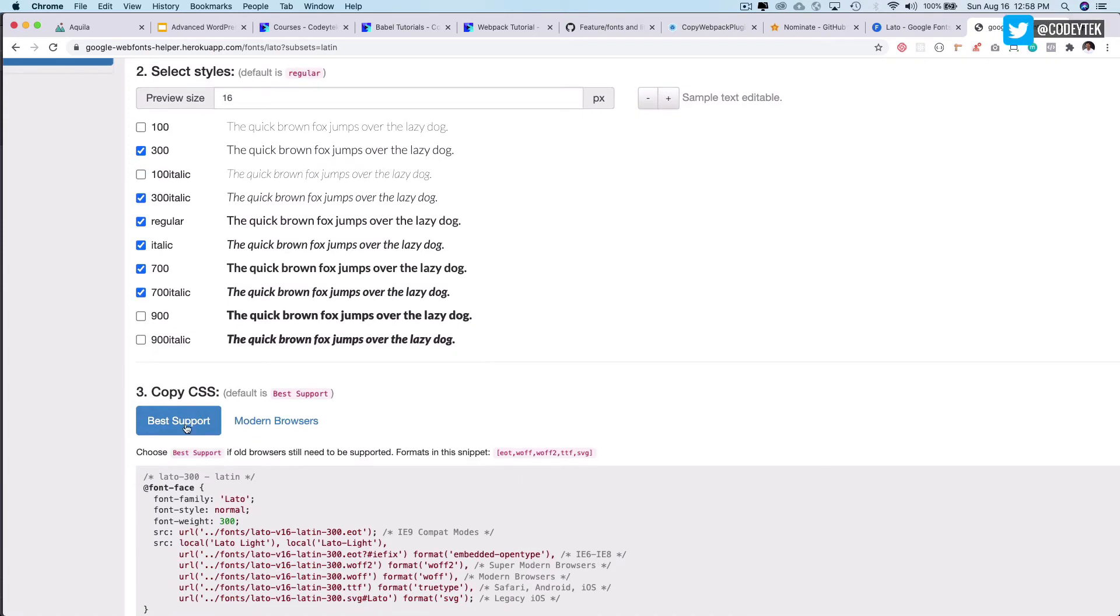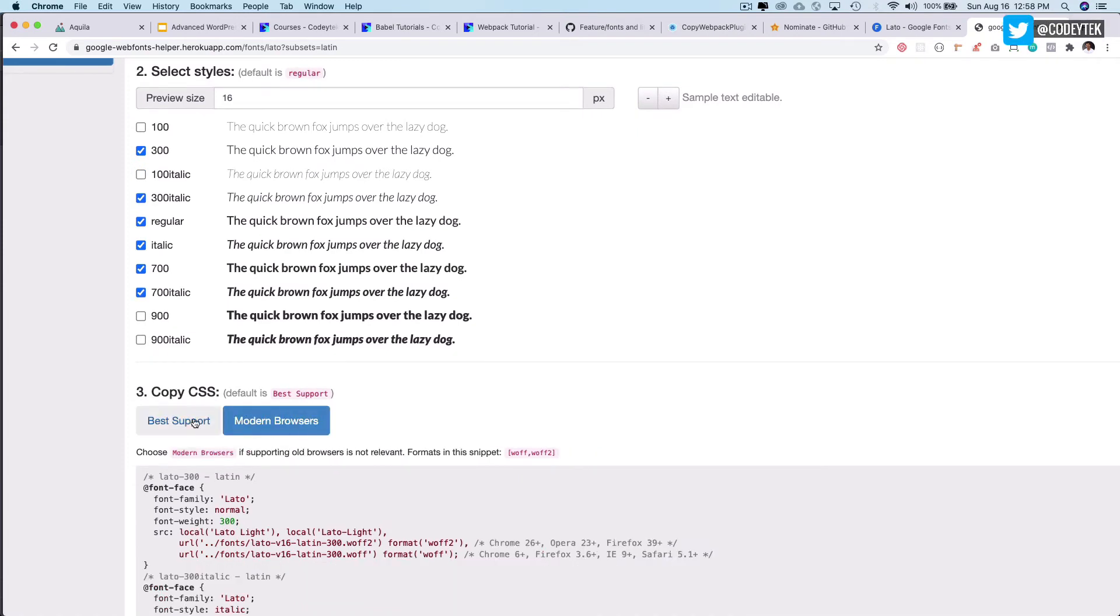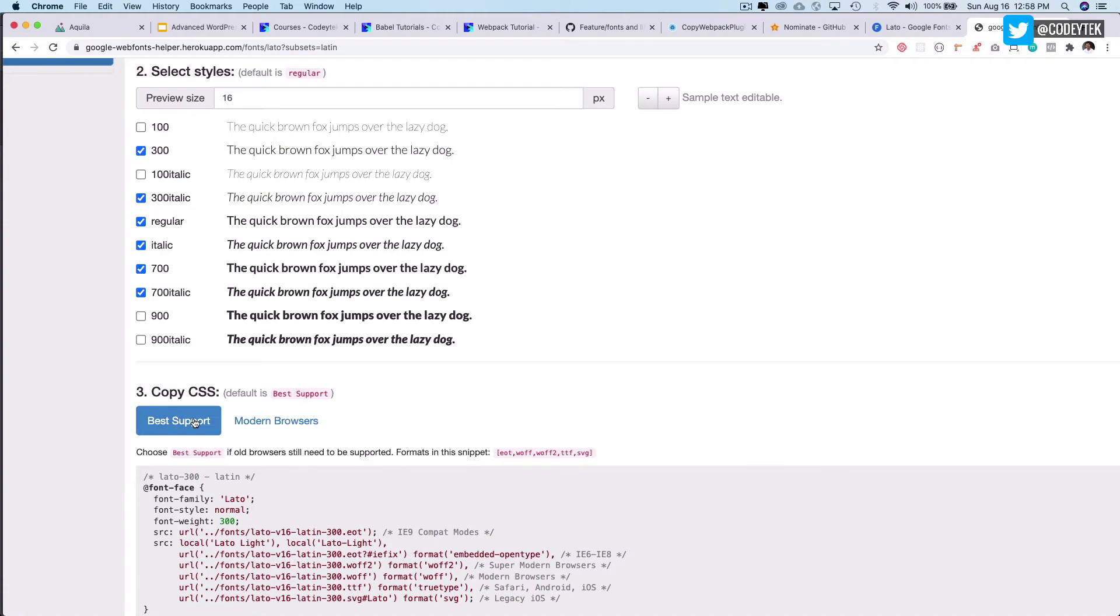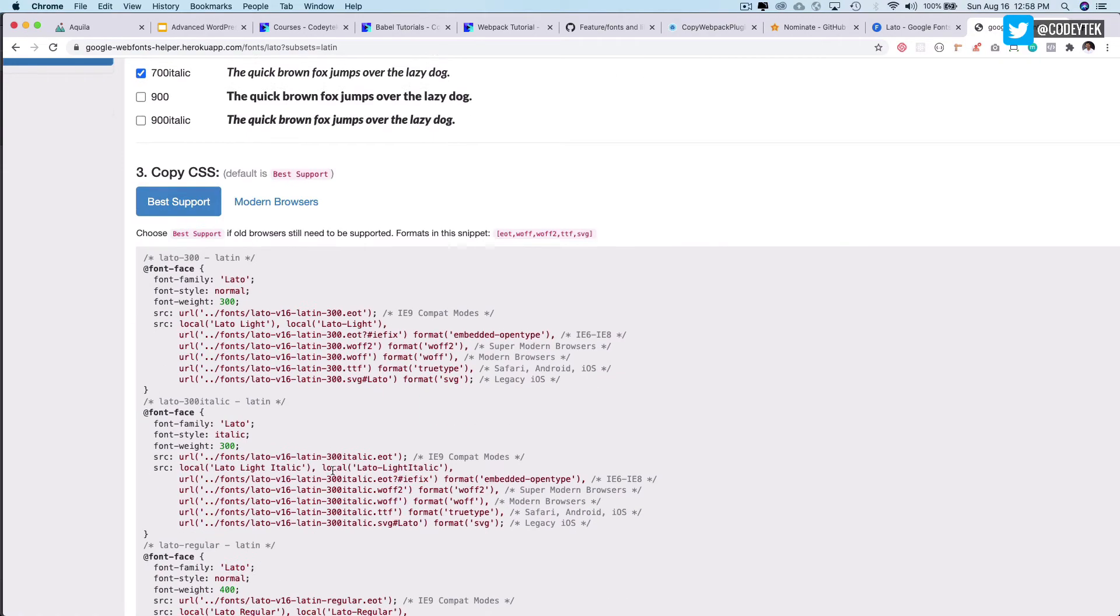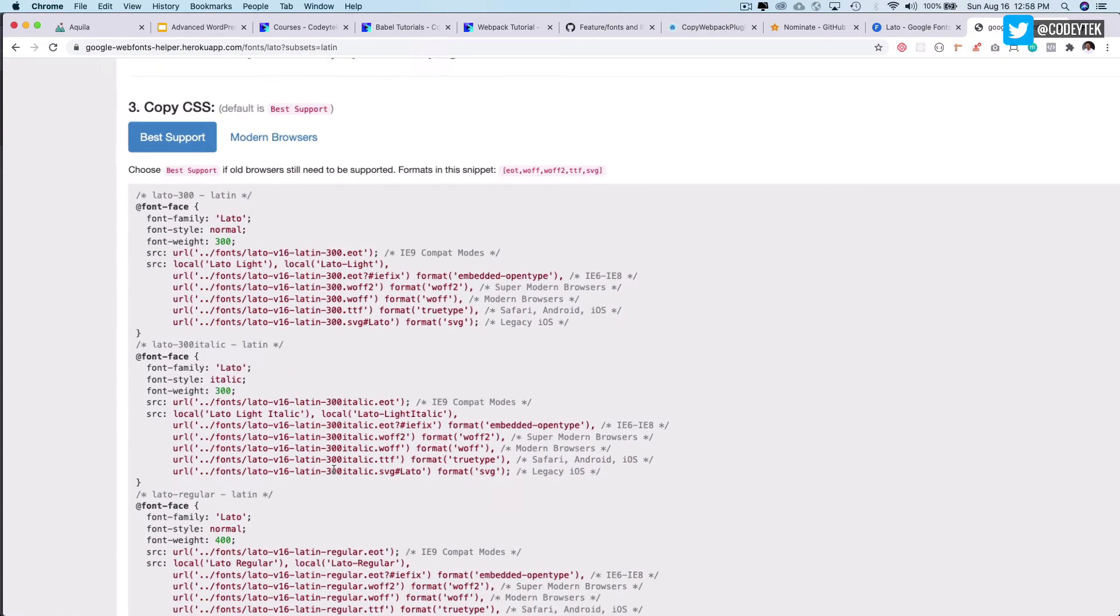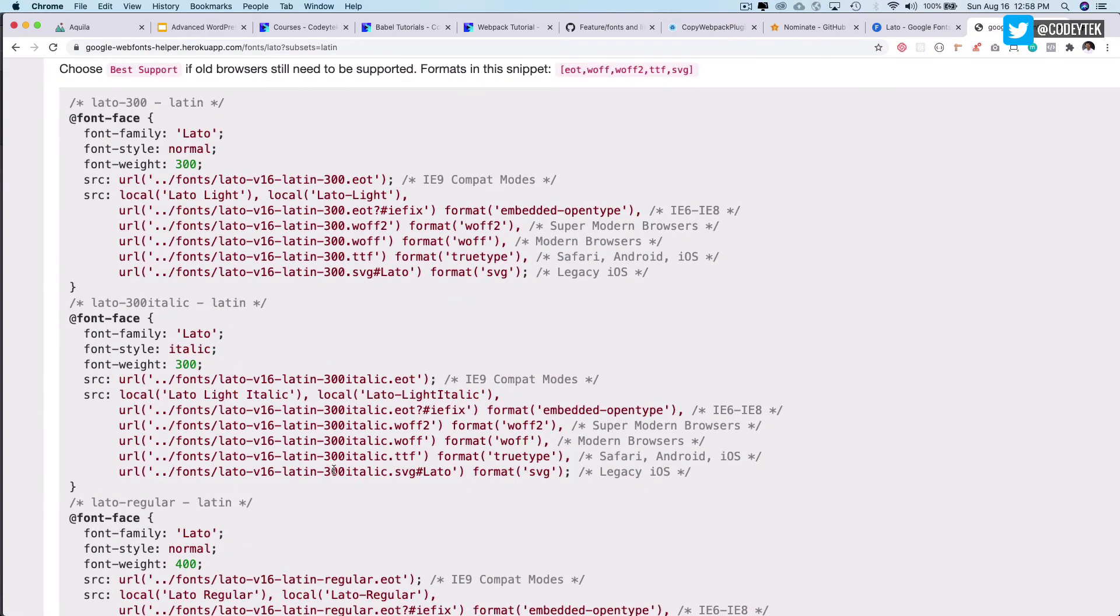It's going to ask you what all do you need. So I want 300, 300 italic, italic, 700 and 700 italic. And then it asks you what do you want, you want to select the modern browsers or you want to have the best support. I'll go with the best support.